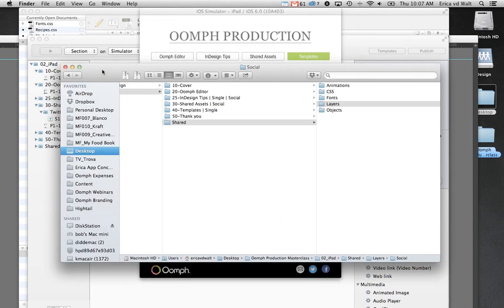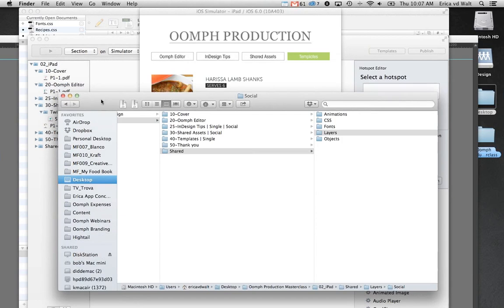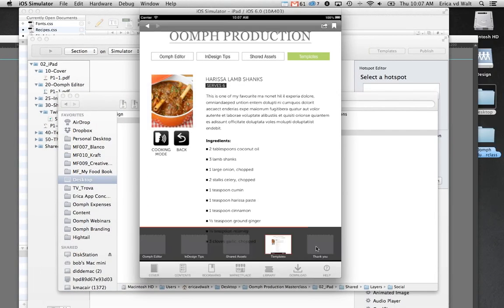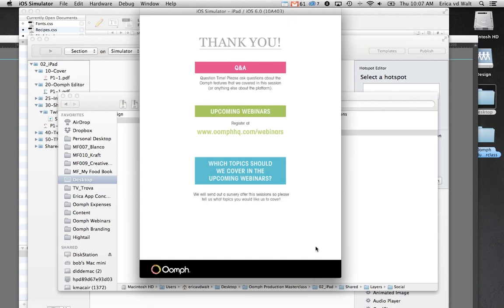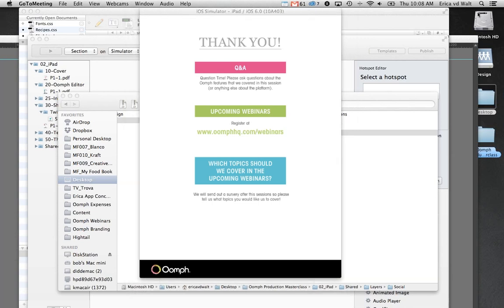I think we've answered all the questions. Thank you so much for taking the time to join our webinar. I really hope this gave you tips for speeding up your production and using Oomph to produce awesome apps. We'll send you all the files this afternoon so you can have a look at them. We'll also send a short survey — please fill it out and let us know what you want more of. There are more webinars coming up — you can register at oomphq.com/webinars. Thanks again and have a lovely day.